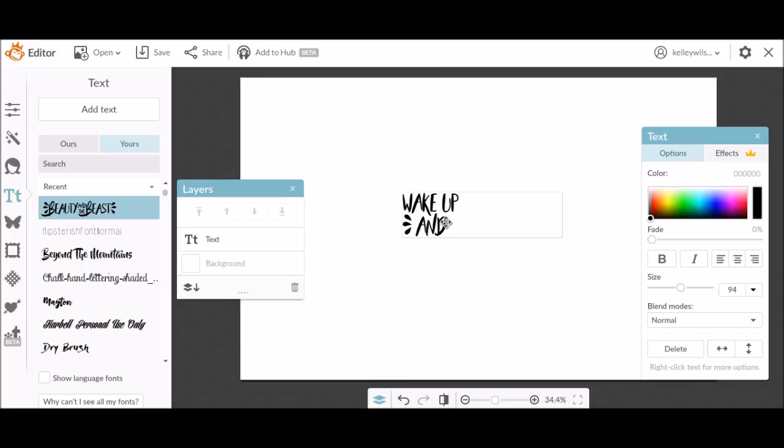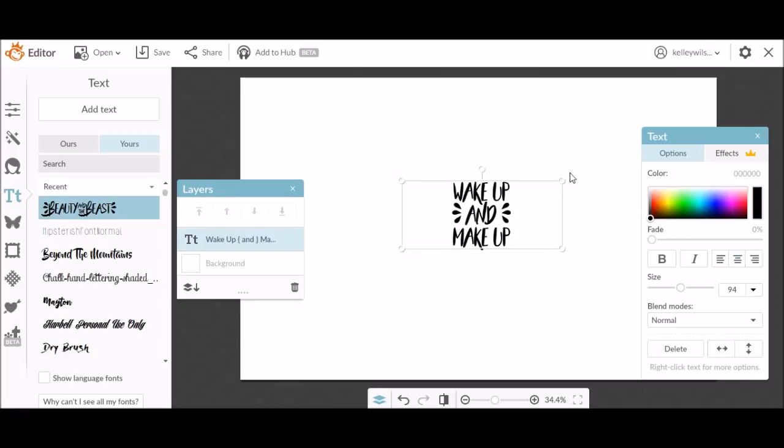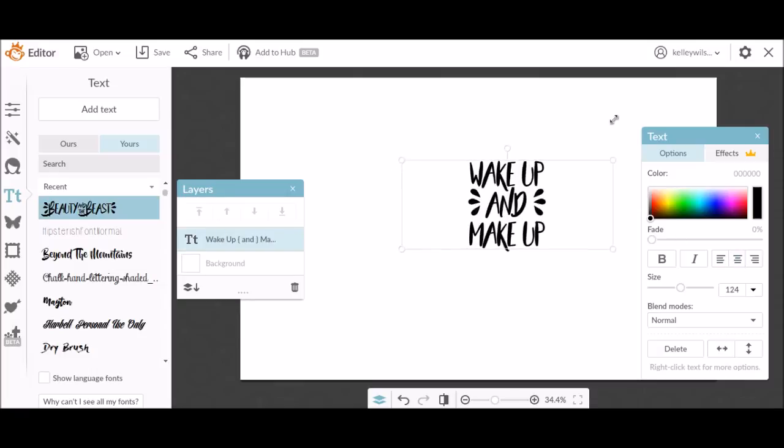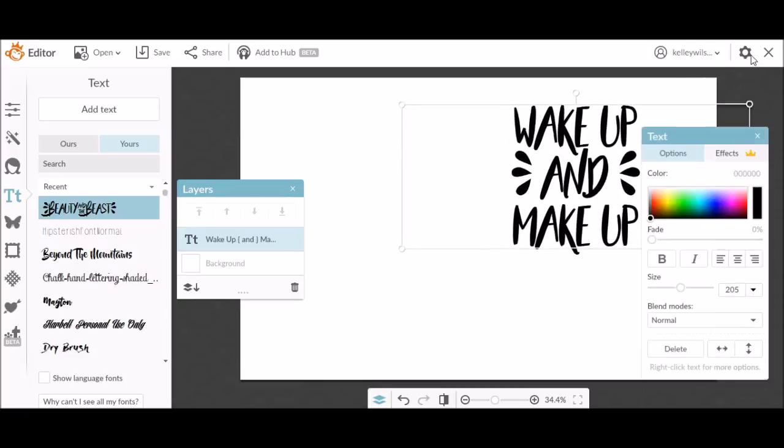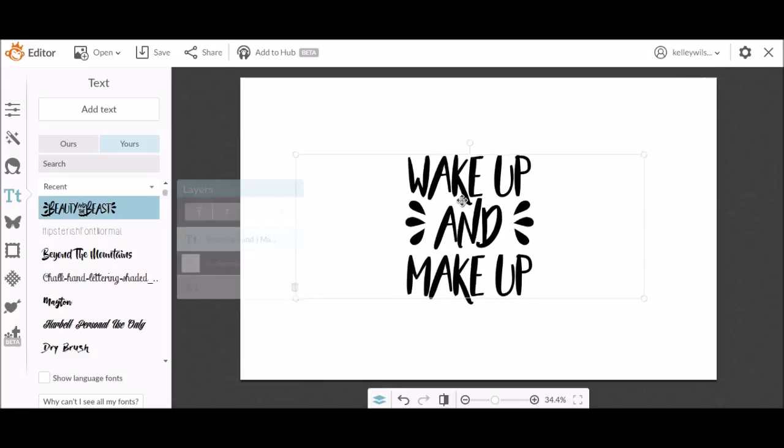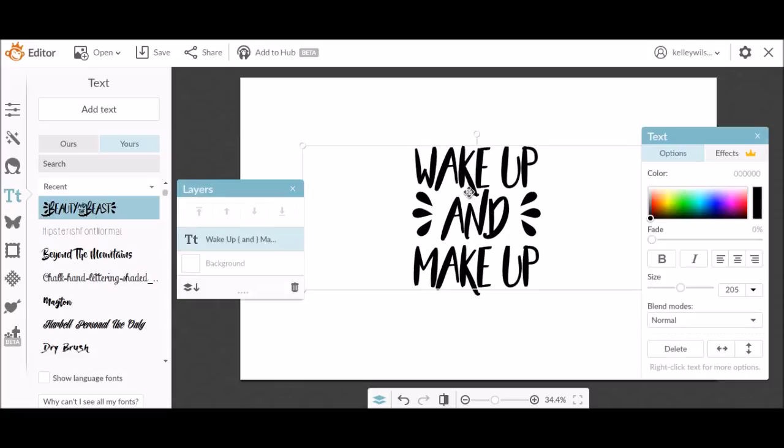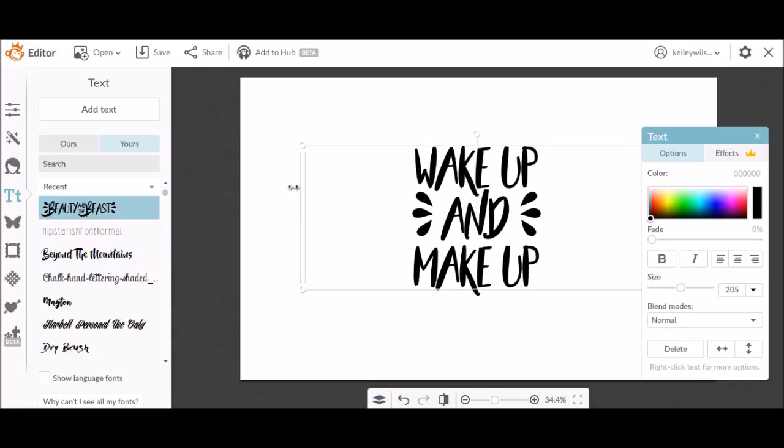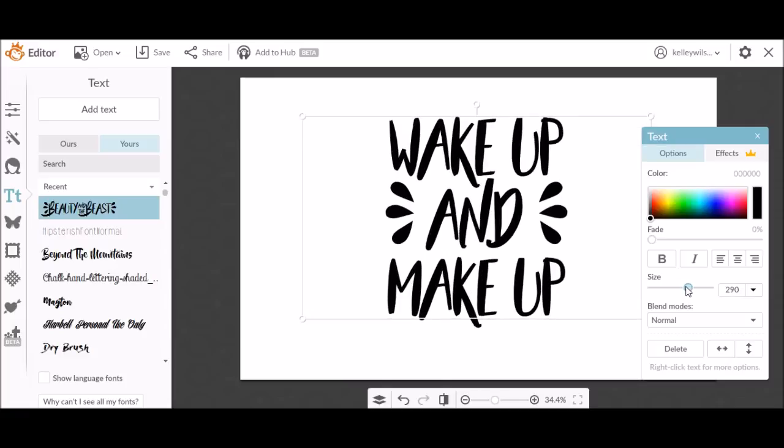Then I typed in what I wanted to print on my makeup bag or cut out of vinyl: wake up and makeup. Then using PicMonkey you can take it and size it by dragging or you can go over and use the slider that they have on their tools and just adjust it that way to make sure it fits.